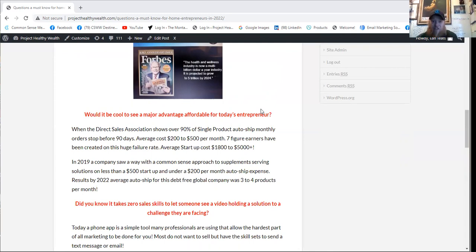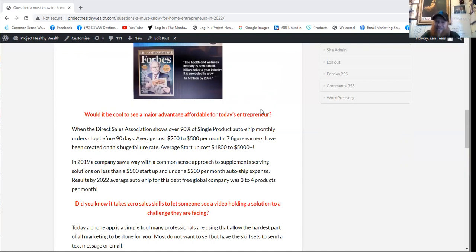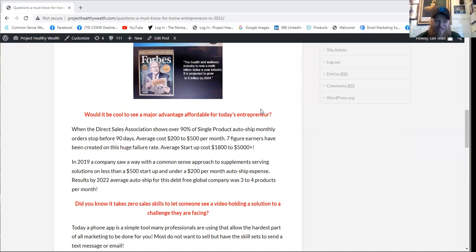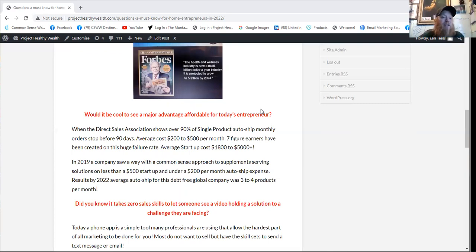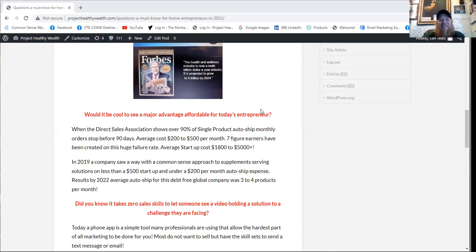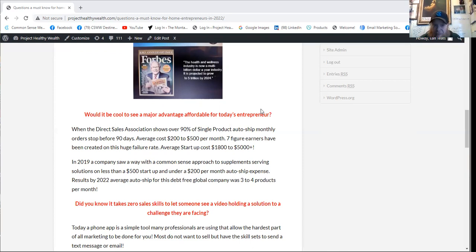When Direct Sales Association shows over 90% of single product auto ship monthly orders stop before 90 days, the average cost $200 to $500 per month over the last 30 years, seven-figure earners have been created on this huge failure rate. The average startup cost $1,800 to $5,000 plus to get going. In 2019, a company saw a way with a common-sense approach to supplement serving solutions on less than a $500 startup and under $200 per month auto ship expense. Results? By 2022, the average auto ship for this debt-free global company was three to four products per month.